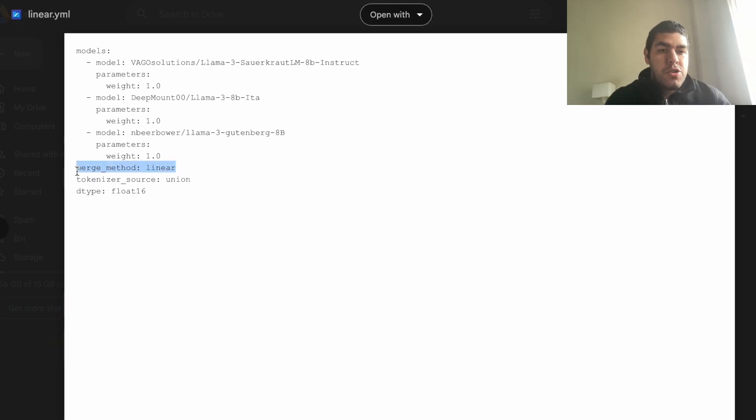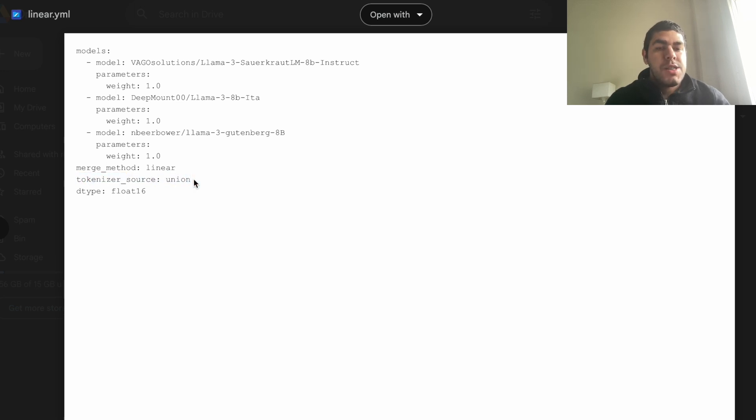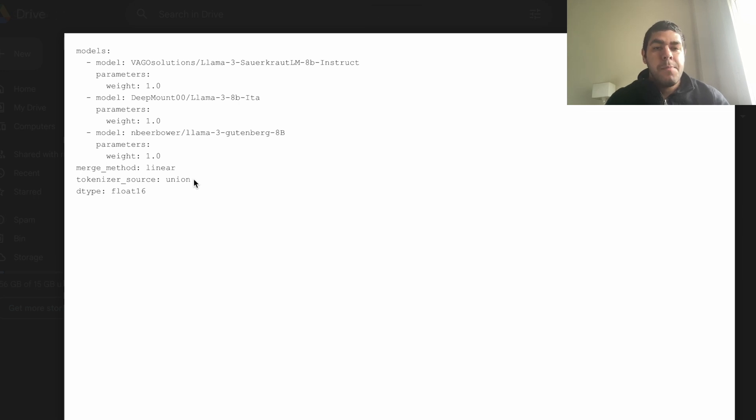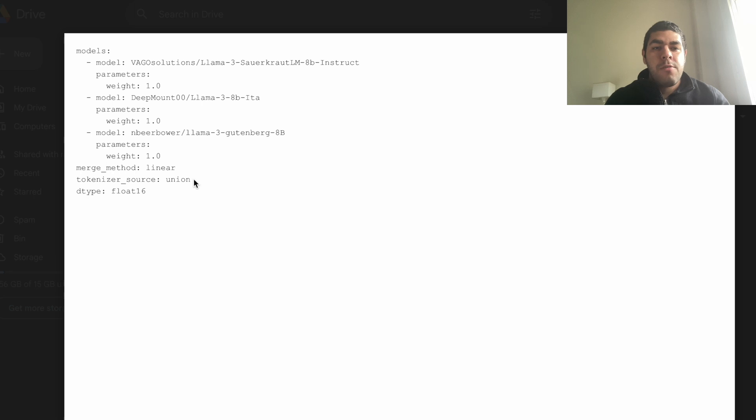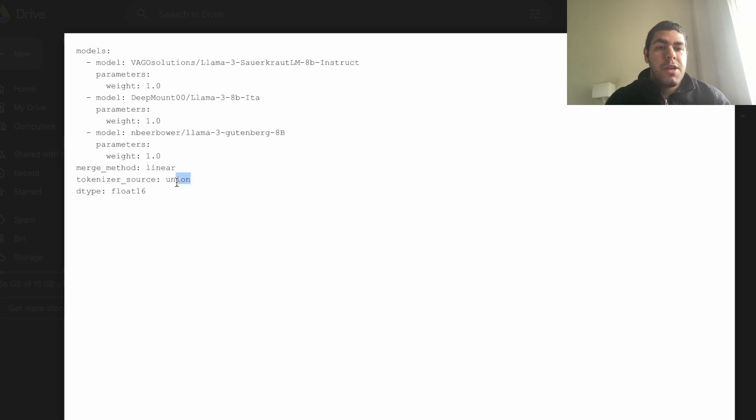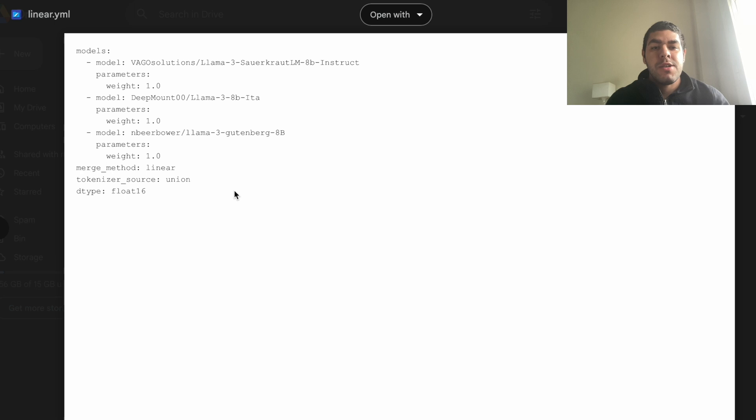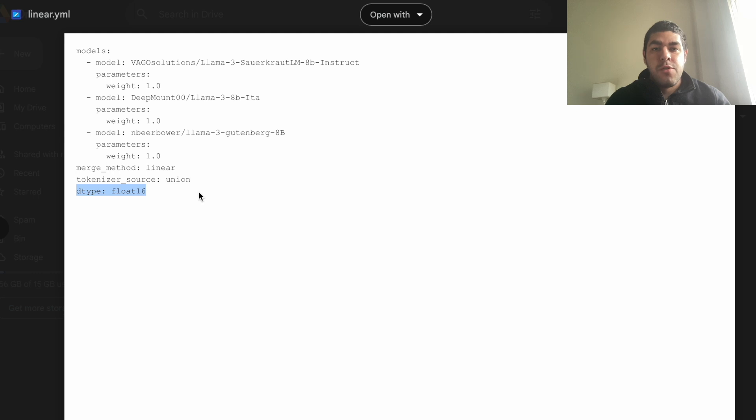And we have the merge method, which is linear. And we have the tokenizer source, which is union. This is important. What it is, is that you also are merging the tokenizers, okay? And one of the tokenizers, usually the specific tokens are different from each other. One may have the pad token s, one may have the pad token pad or whatever. So if you merge them without having this, you will likely to get errors related to the tokenizer. So put that. And as a data type, I specify it as float 16.